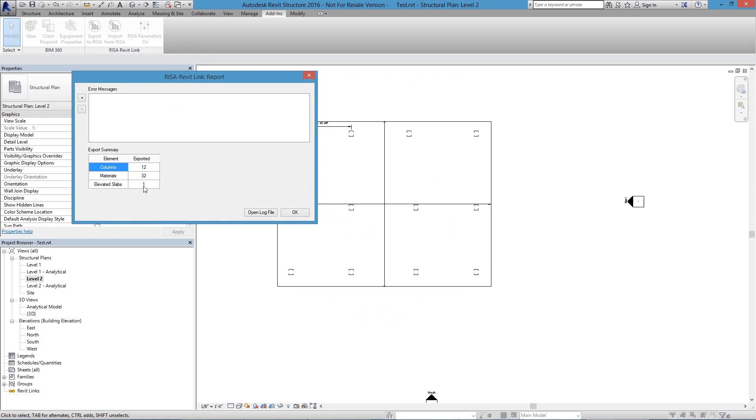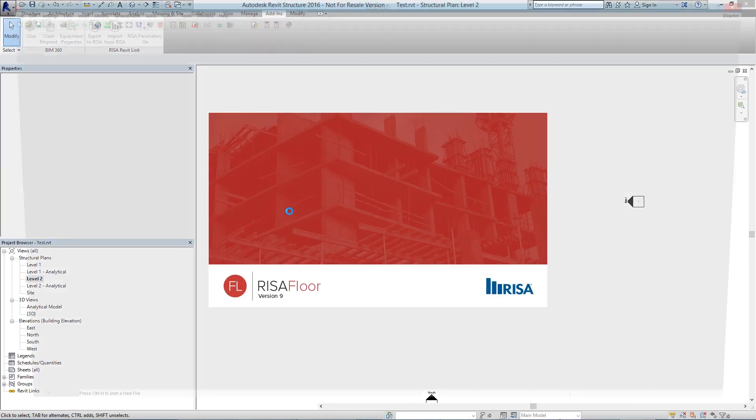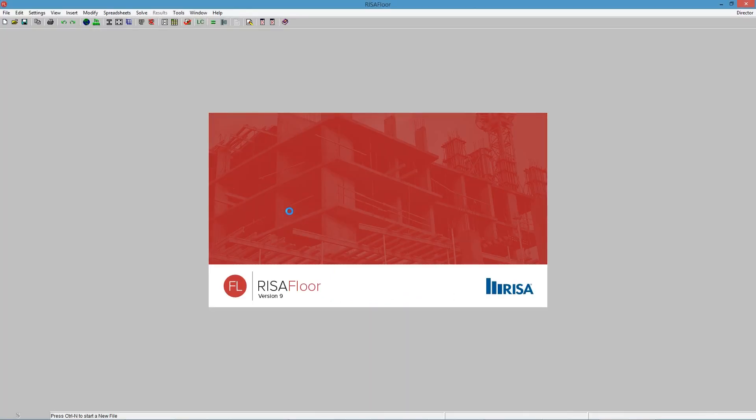When I push OK, it launches into a screen with RISA Floor, and now it's generating my RISA Floor file. So had I not had RISA Floor installed on my computer, I could just open RISA Floor independently on another computer and then import that. But since I have both, this is automatically done for me.